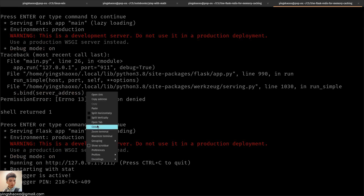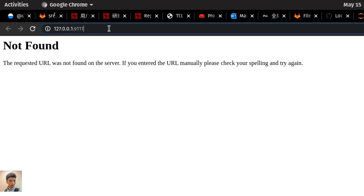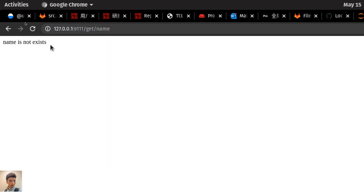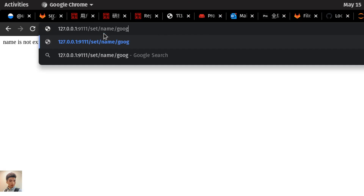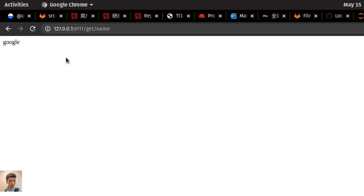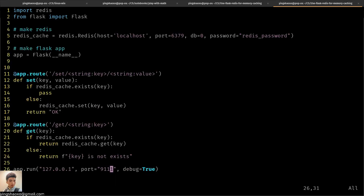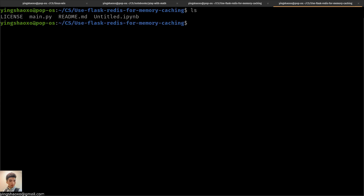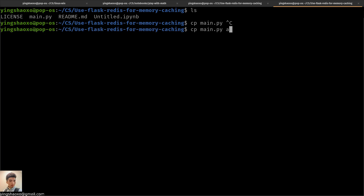Let's test it. We try to get the key 'lan' — it says 'lan is not exist'. Then we set 'lan' to 'google', and when we try to get 'lan' this time we get 'google'. So this is how you use it. We know that even if we do not use the flask-redis library, we can still run this kind of service without any problem. But some people may still want to use flask-redis, so let's try it.